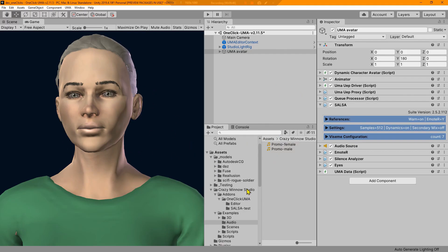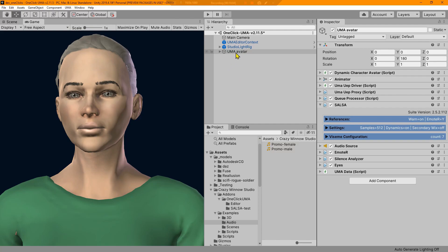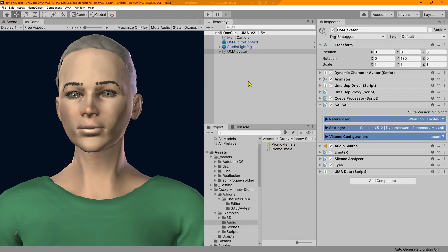But what is the real update here for 2.5.1? And that is to address the new in-editor preview, because previously we were spawning a preview prefab. That was the method we used in earlier versions of Uma one-click so that we could give you some sort of avatar. We had a male and a female to preview SALSA's vision configuration and motor configuration.